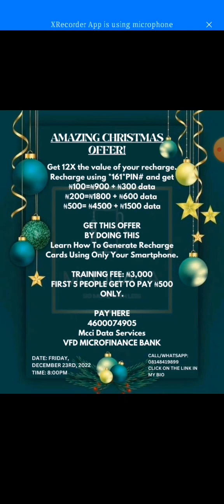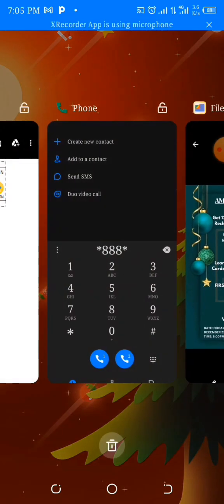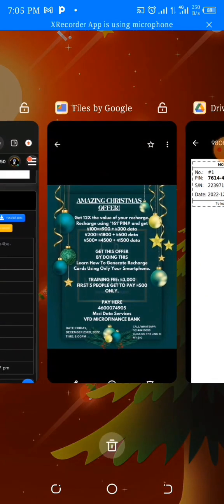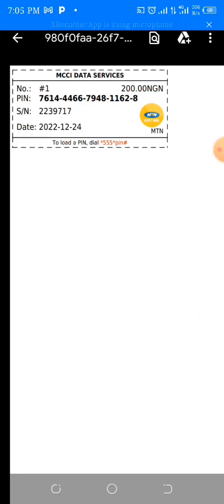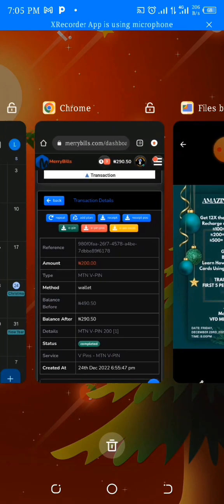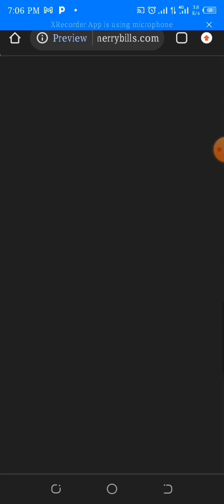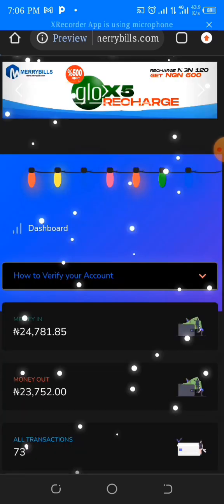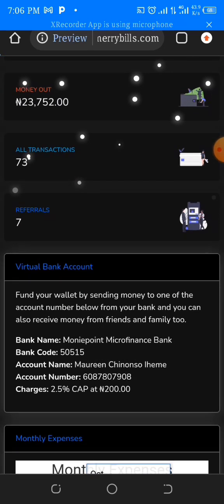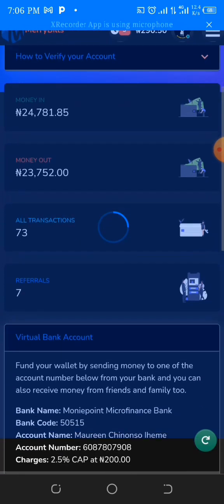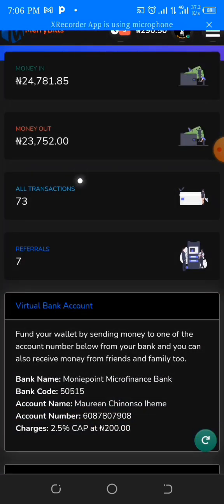This is what this video is for — I'm going to show you how to use your smartphone to generate recharge card pins so you don't need to go to street sellers. The first thing we're going to do is go to my website where you can get a PIN. I'll drop the link so you can register and fund your wallet. Please note you must fund your wallet before you're able to buy anything here.